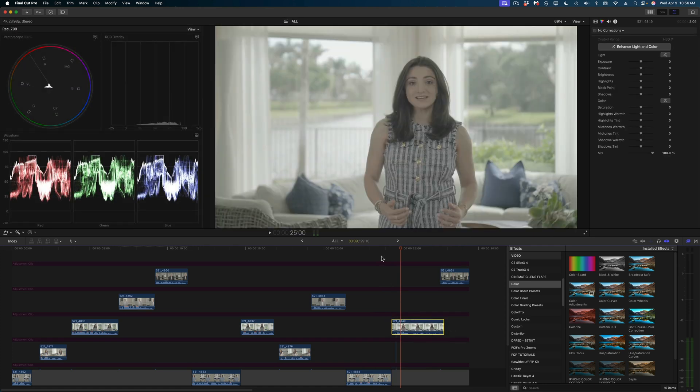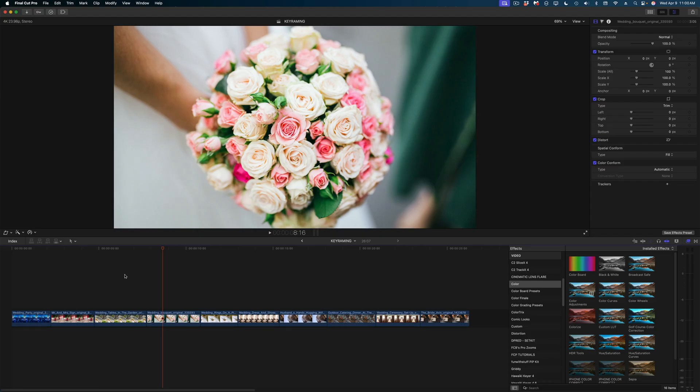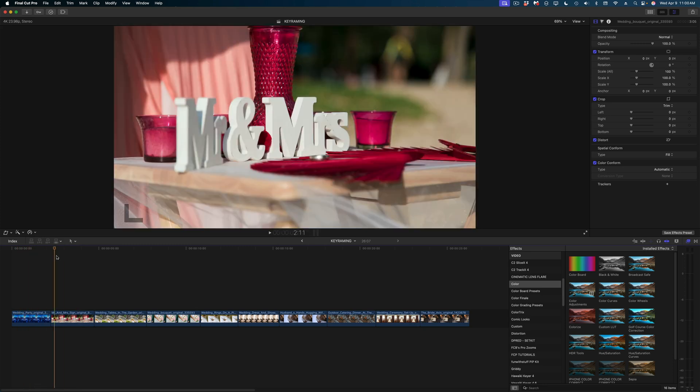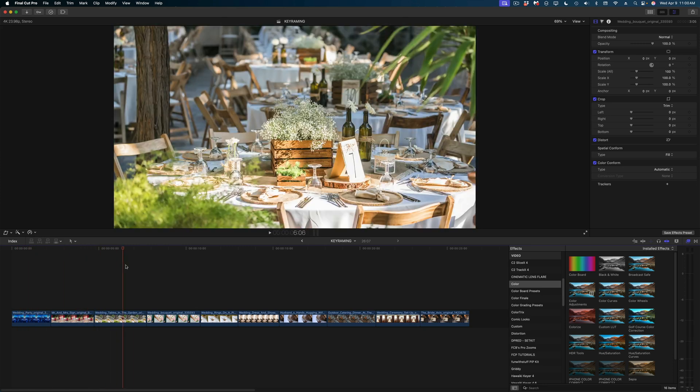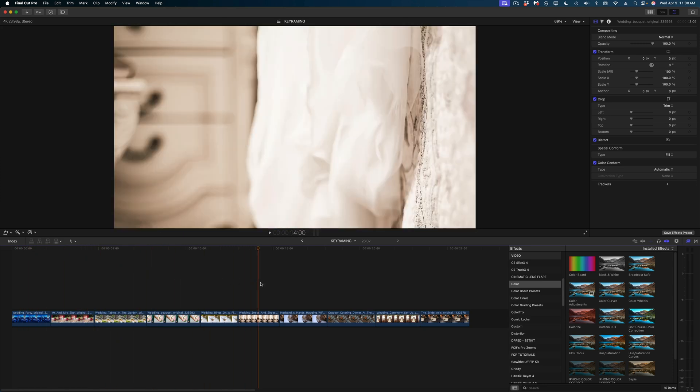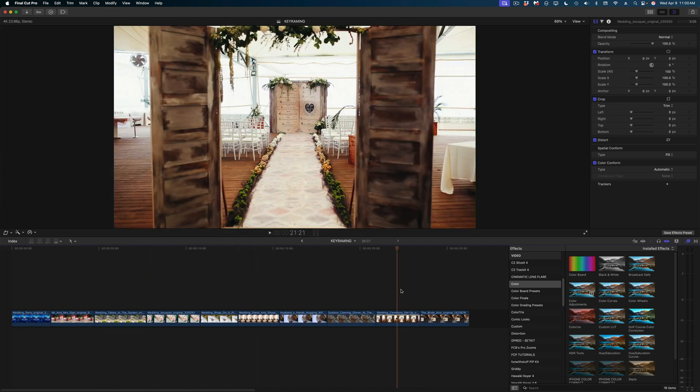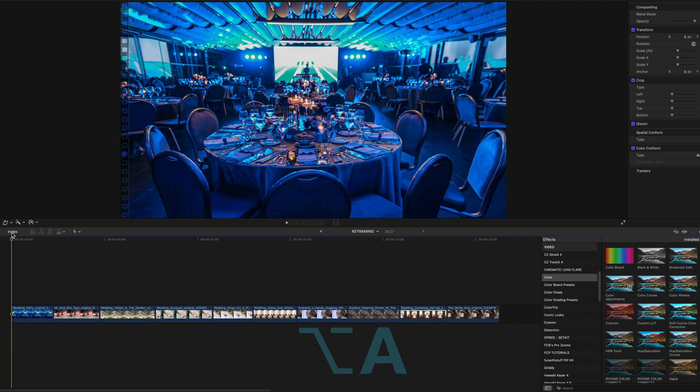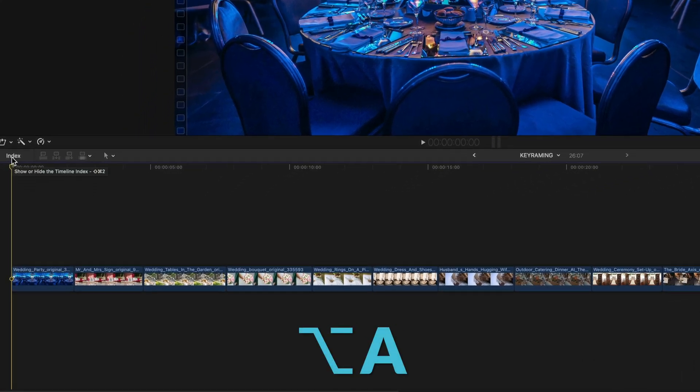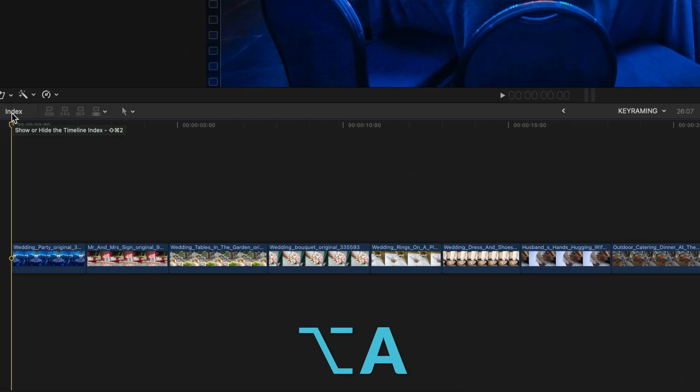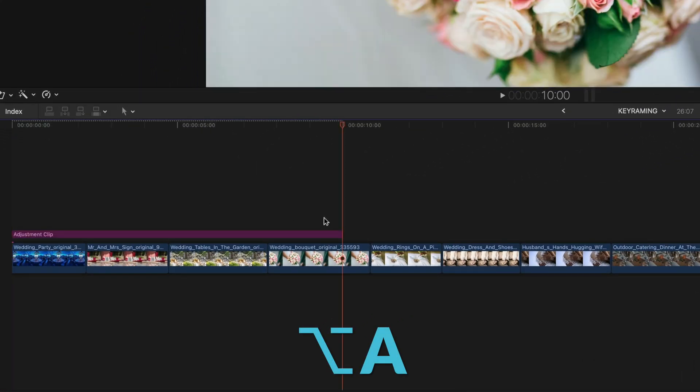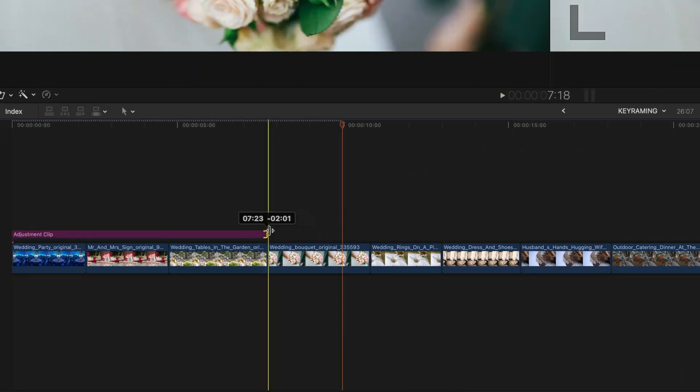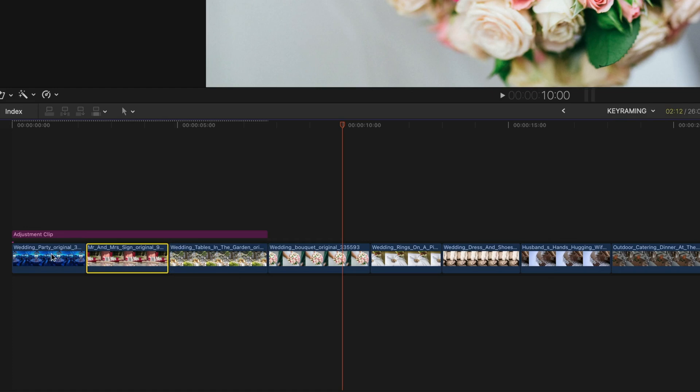Let me show you one of my favorite uses for adjustment clips, which is being able to keyframe moves over multiple clips and have them look really smooth. In this timeline, I've got this collection of wedding photos here. What I'm going to do is queue up my playhead to the beginning of the timeline and hit Option A to add an adjustment clip. I'm going to apply that adjustment clip over my first three shots. Then I'm going to keep my playhead to the beginning of the timeline, select that adjustment clip.